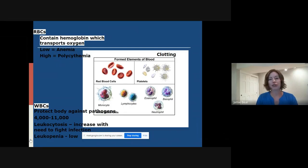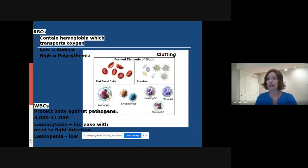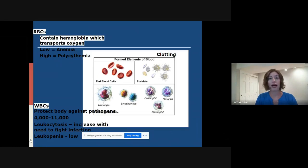Our blood contains three main types of formed elements: the red blood cells, the white blood cells, and the platelets. The main function of the red blood cells is to transport our oxygen, and we have to have a good amount of hemoglobin. Hemoglobin is a portion of the red blood cell. If we have a low amount of red blood cells and therefore hemoglobin, it's called anemia. If we have a high amount due to the body chronically trying to produce more — usually in the presence of low oxygen — it's called polycythemia, or too much.